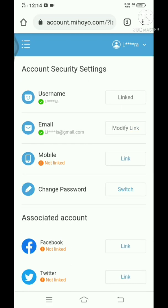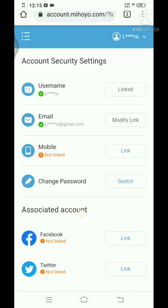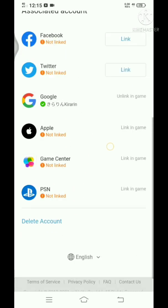You can just delete that account, and once you have deleted it, your email should be free of any miHoYo account. I'm not sure, but you can try that option.